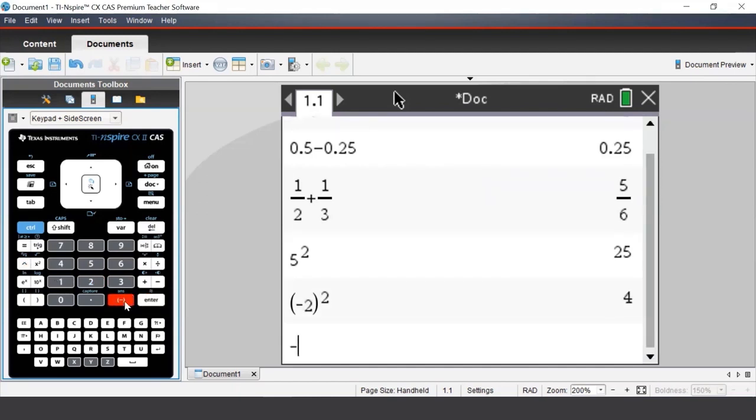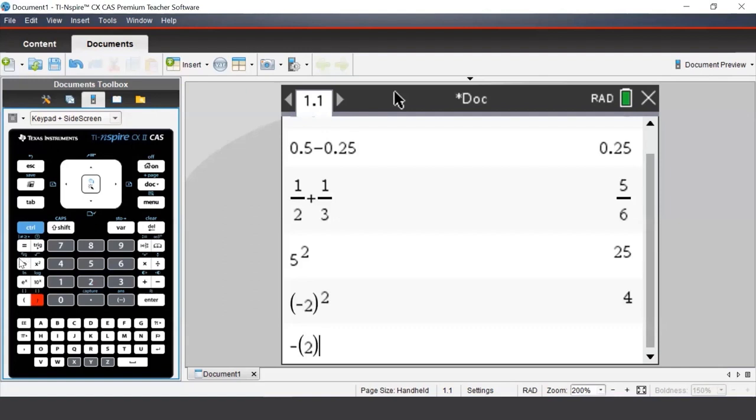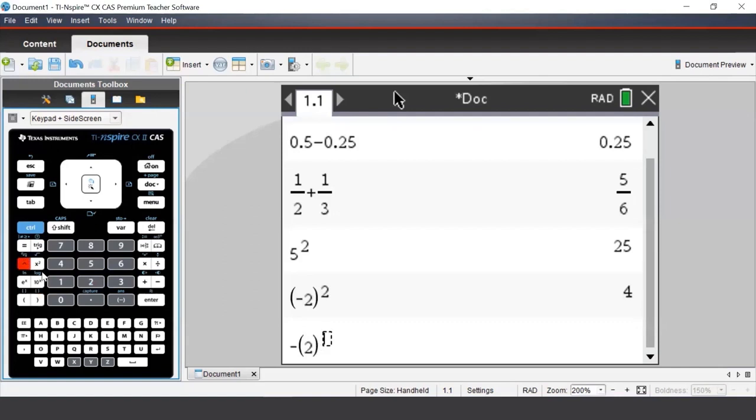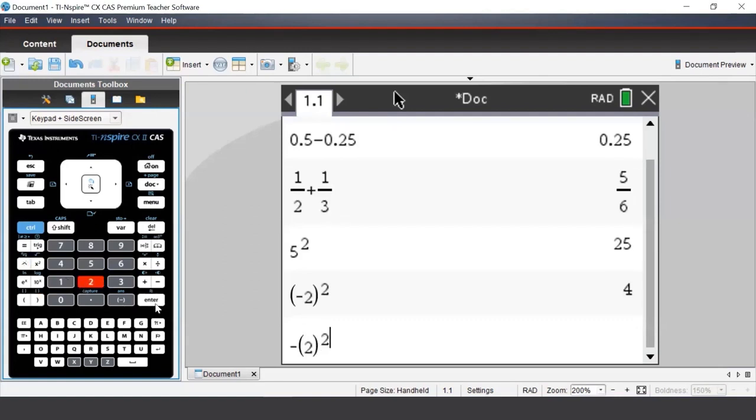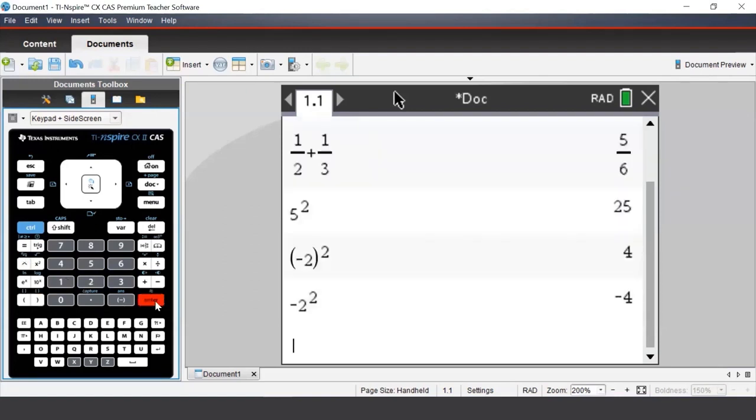If we had put brackets around just the 2, rather than all of the negative 2, we would get a different answer. It's a good habit to enter in brackets, especially when working with negative numbers.